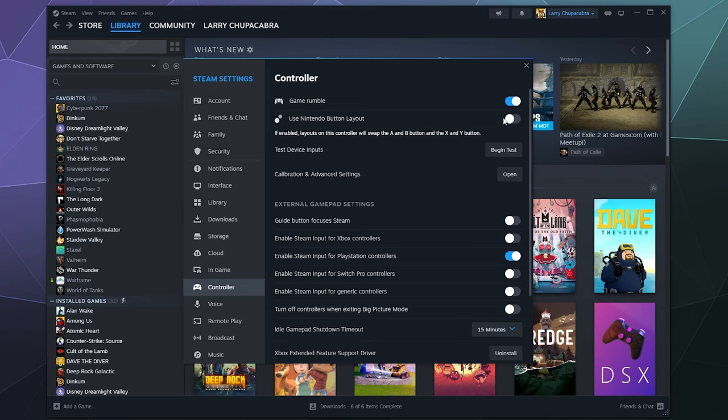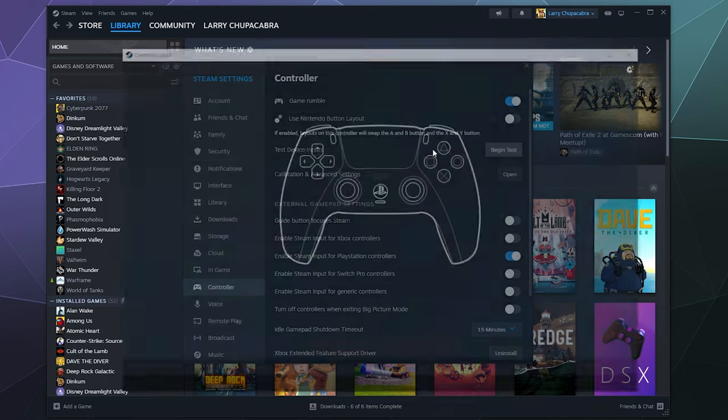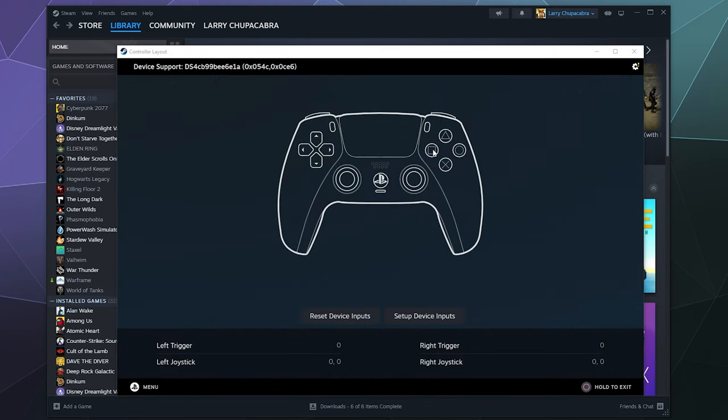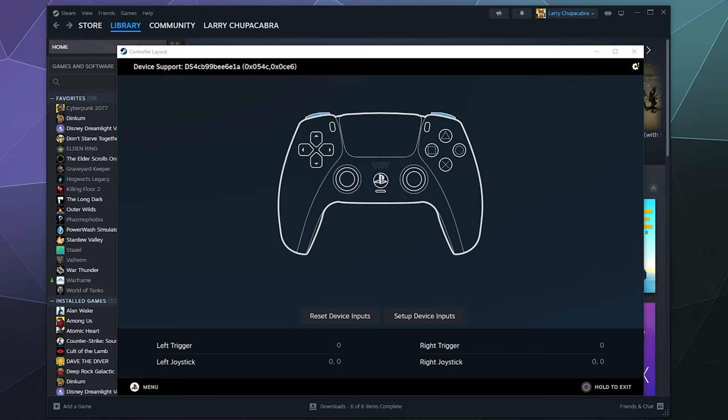But other than that, it's already ready to go. You can just start playing with this right now. You don't really have to do anything else. But I'll explain what some of this other stuff does. So one of the things you can do is you can test the inputs on this and you can flick around your joysticks and press buttons to make sure they're all detecting and working, which is good.